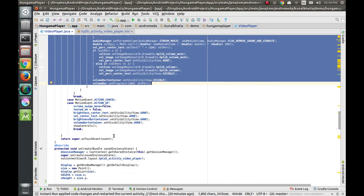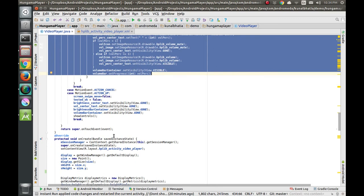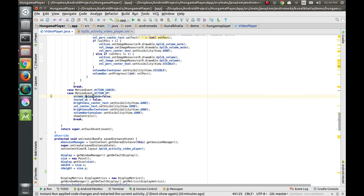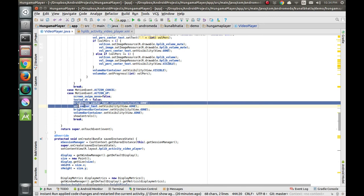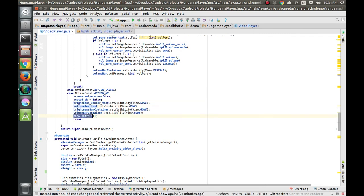At the end, when the user has swiped and lifts their finger from the screen, we set screenSwipeMove to false and tested_ok to false. Then we make all brightness controls, volume center text, and everything visible during swiping as gone or invisible, and we show all controls back to the user.